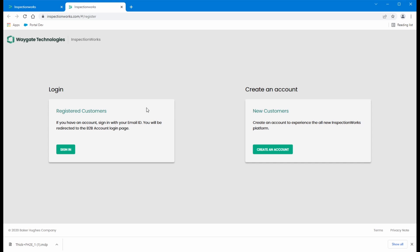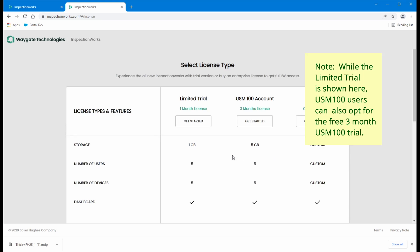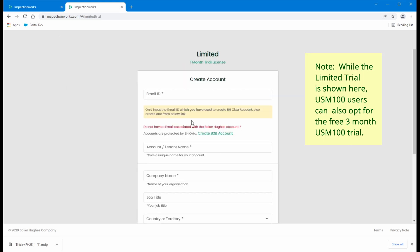We're going to skip the login section on the left. That's for users who are already registered customers. For new customers, if you want to create a trial account, come over here and click create an account. And let's start simply, we're just going to do the one month free trial.